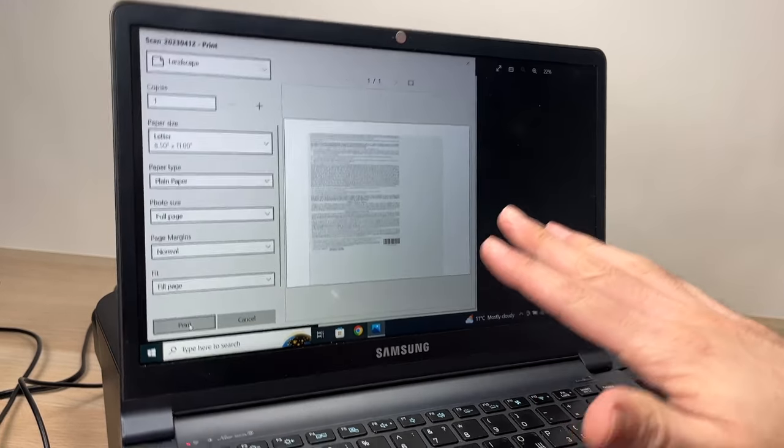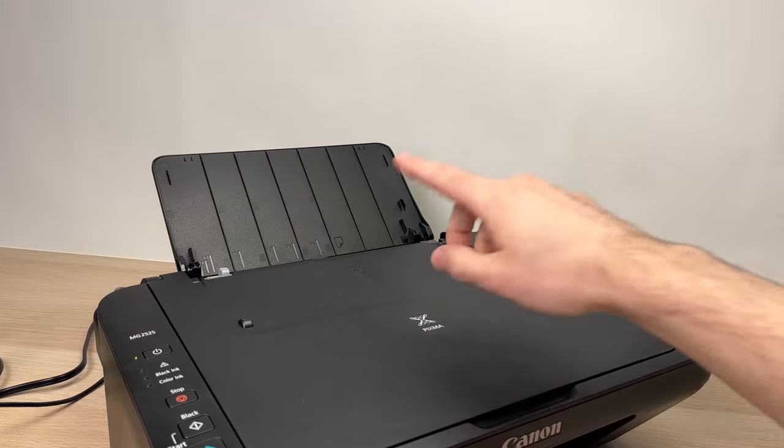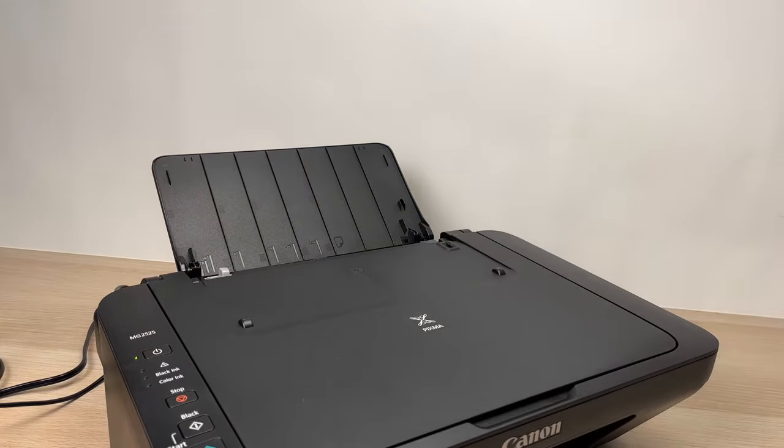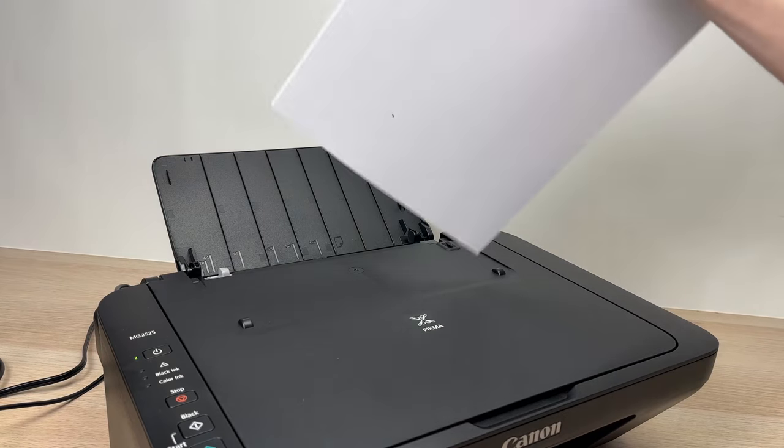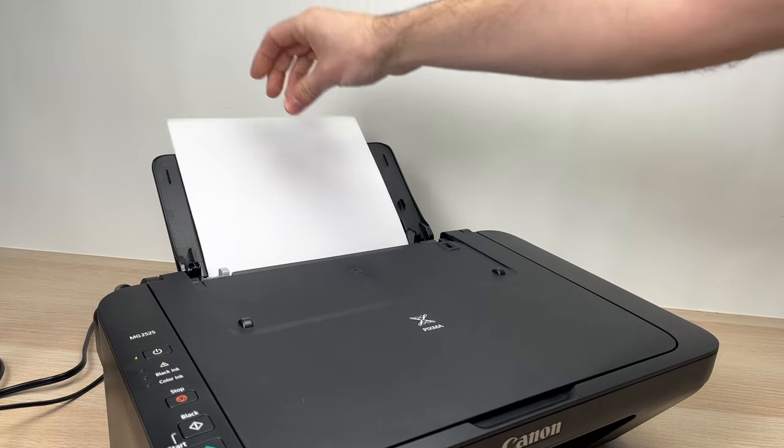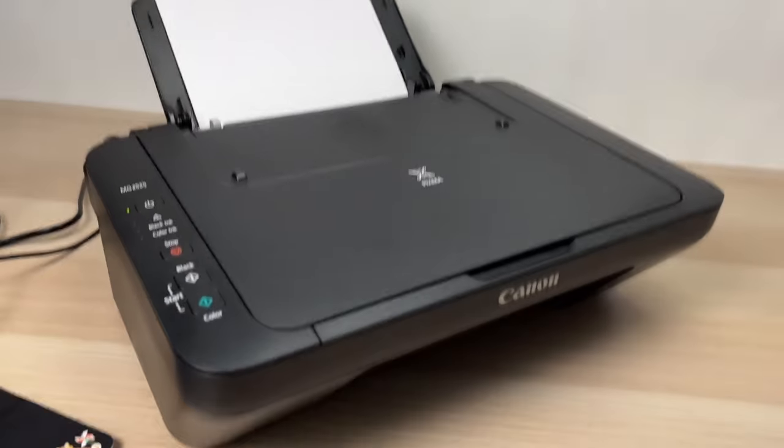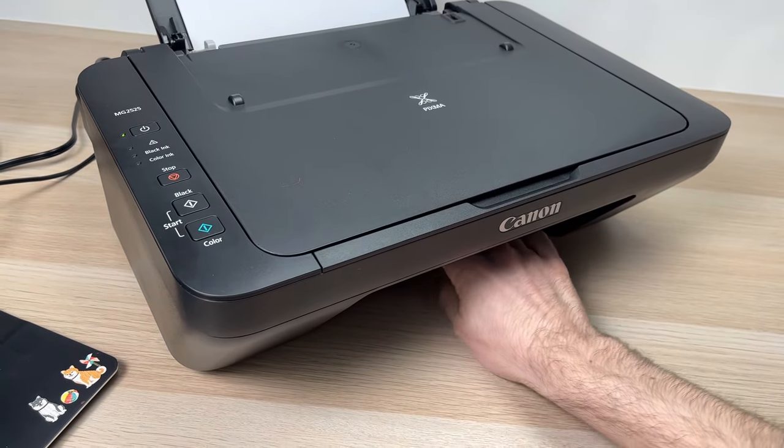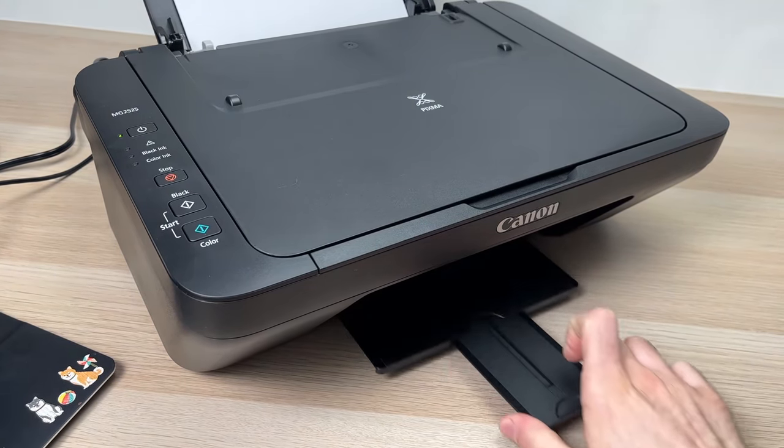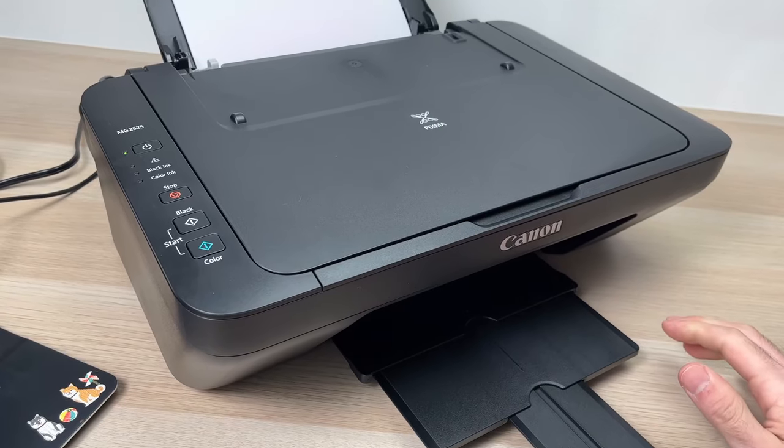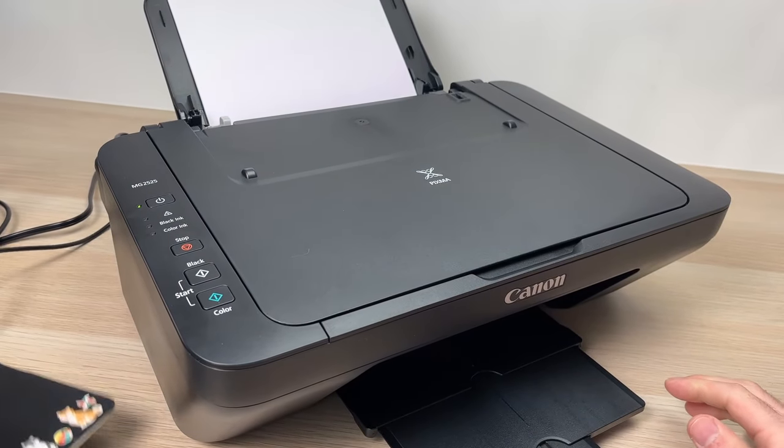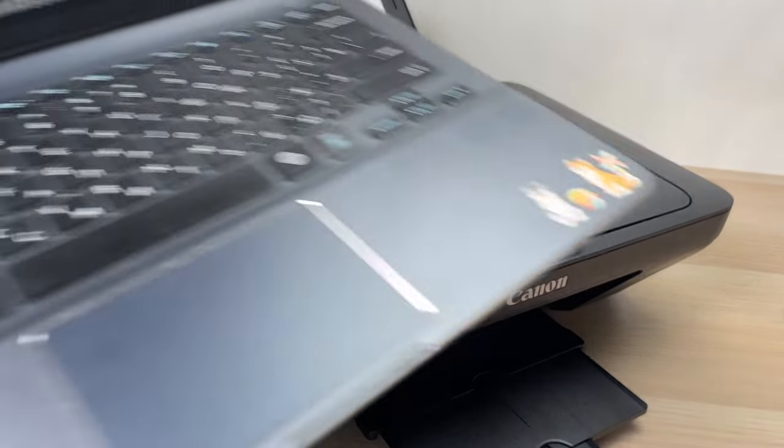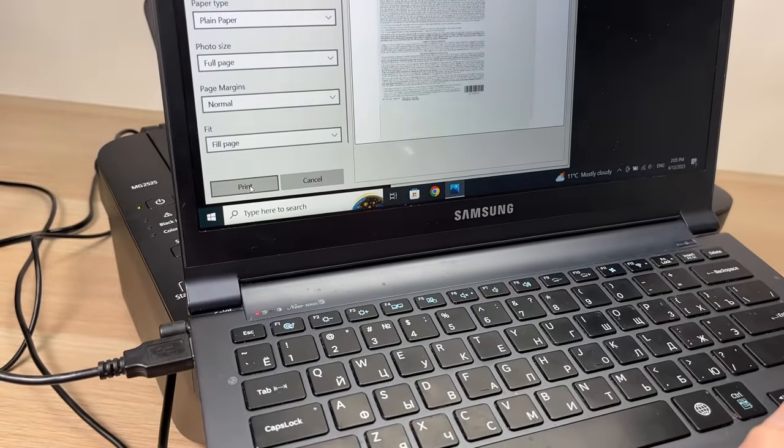Once you're done, just click on the Print button here. But before doing that, make sure that you have paper inserted and also make sure that your paper tray is fully extended - this is where the paper will go. Then you can press the Print button.